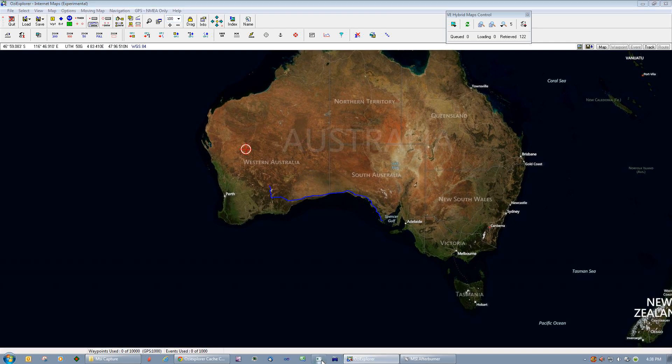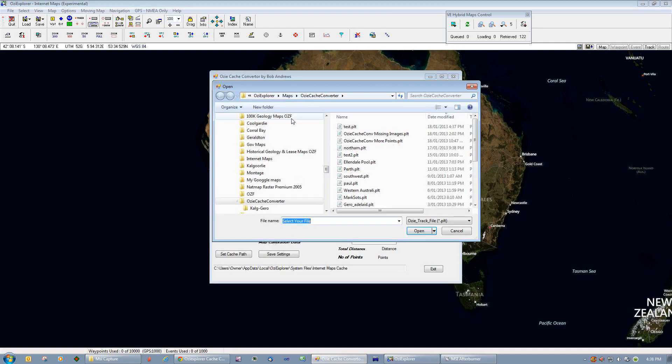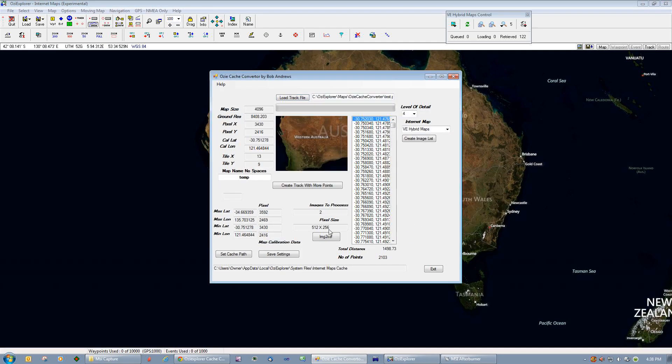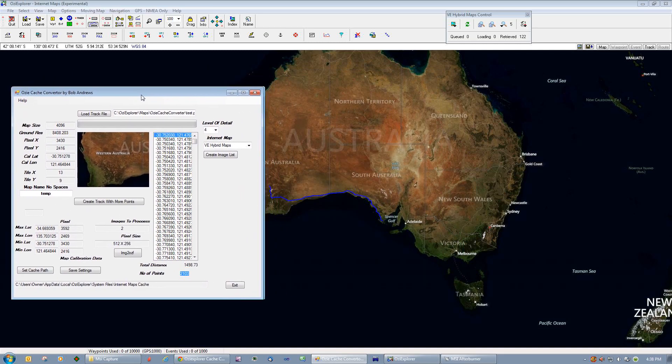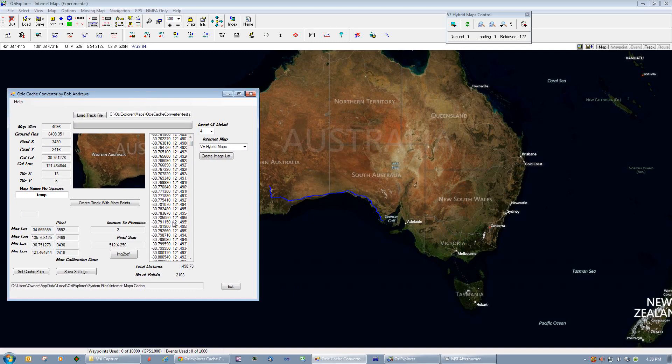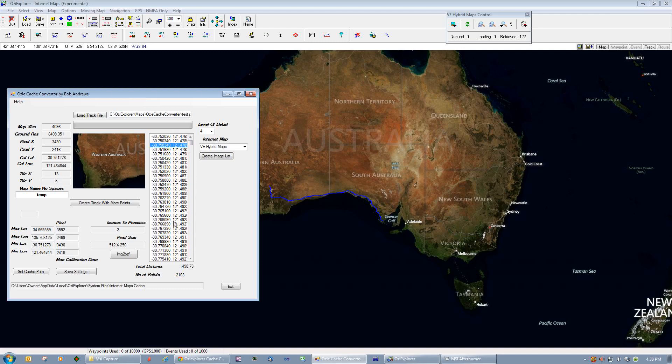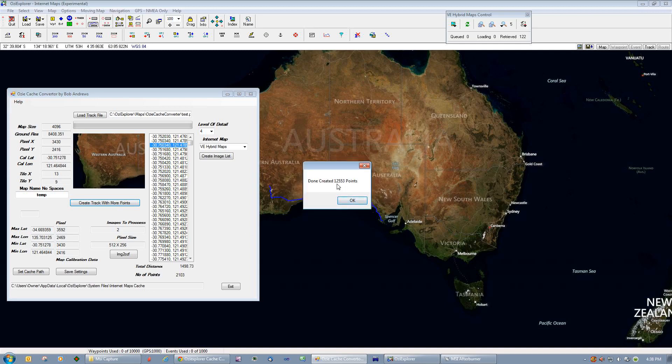We can load in that track file that we just saved, test. As you can see, there's 2,103 points in that track. What we want to do is create a track identical to that one there, except with a lot more points in it so that we can cache that track all the way. So what we're going to do is just click on create track with more points. That's done, and it created 12,553 points along that track.